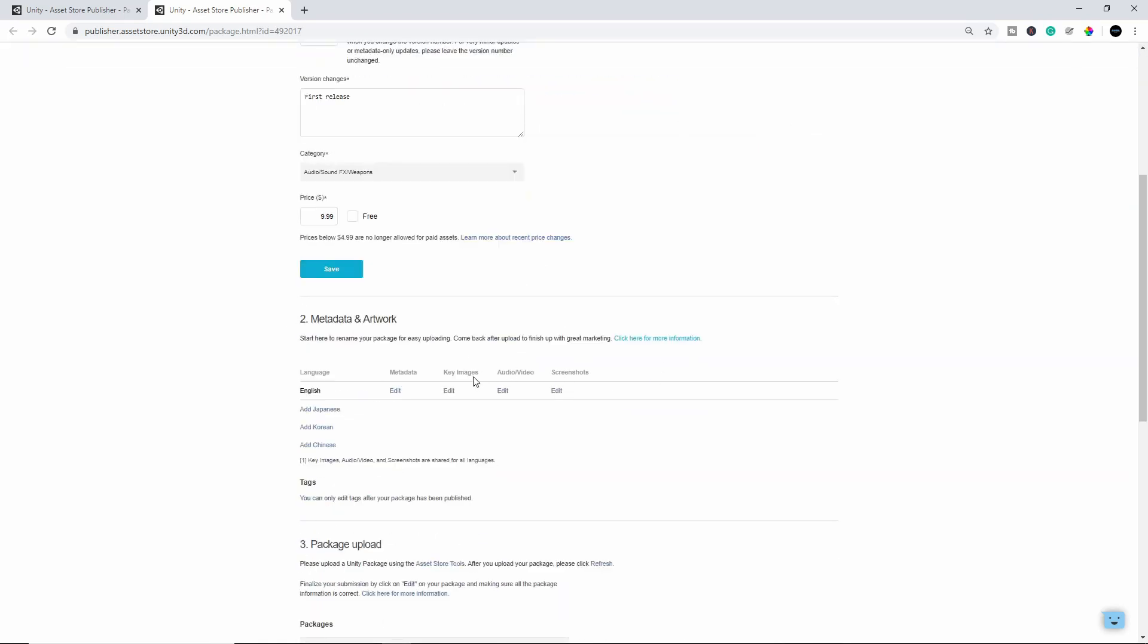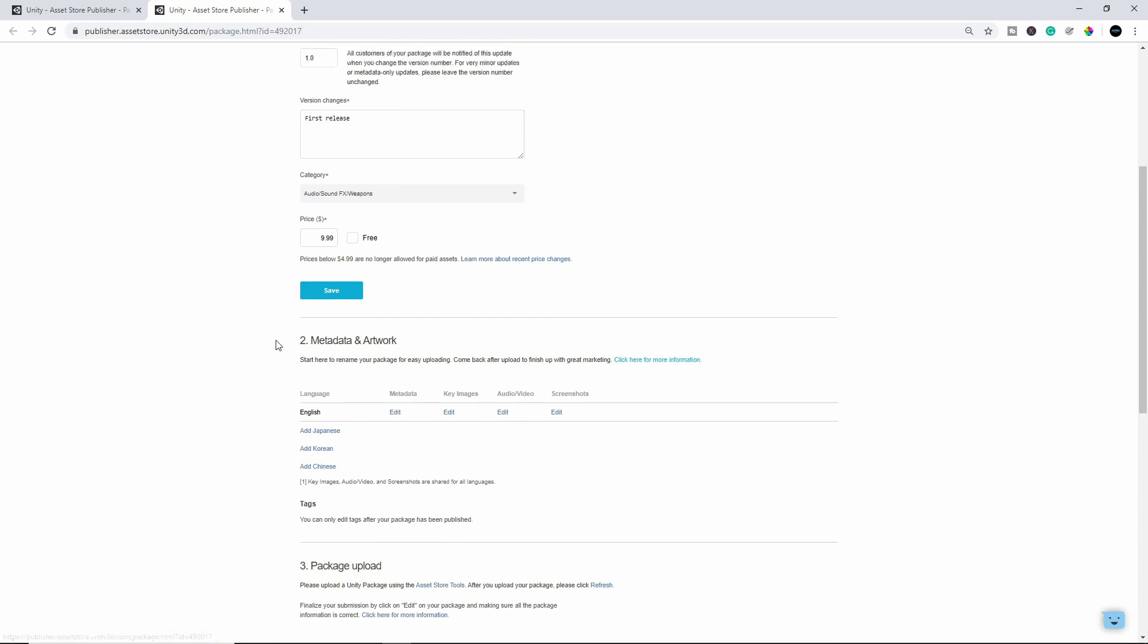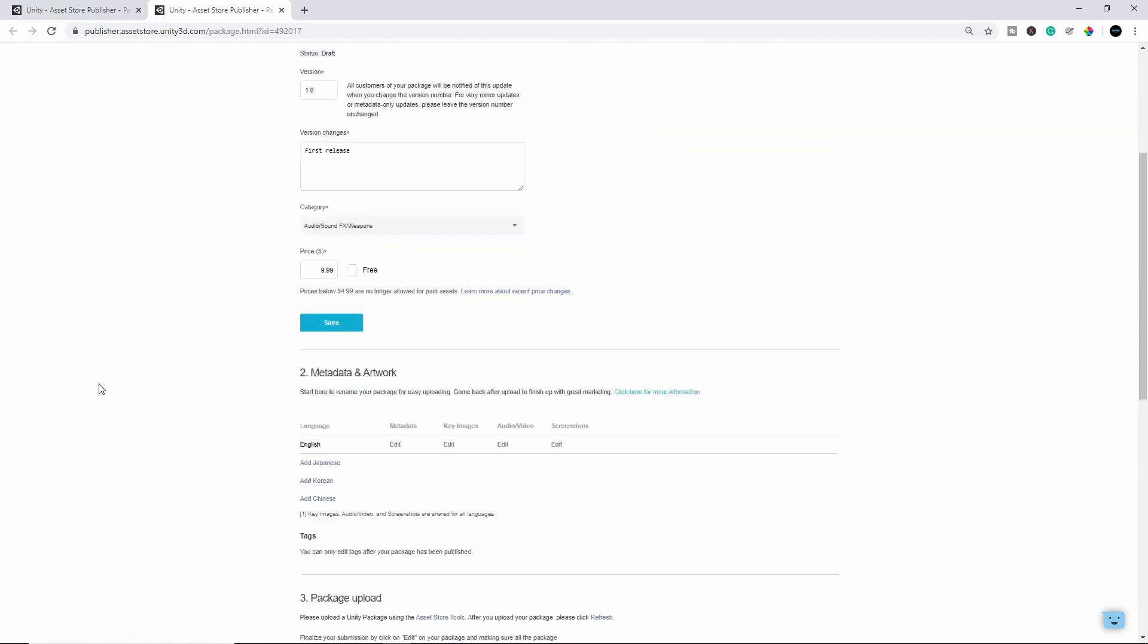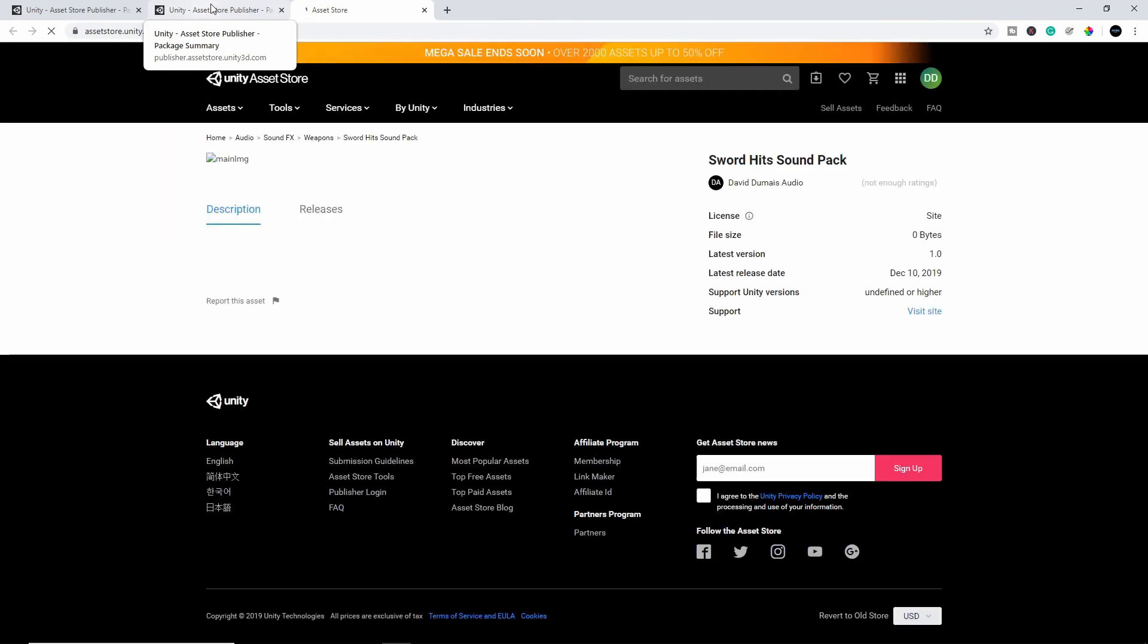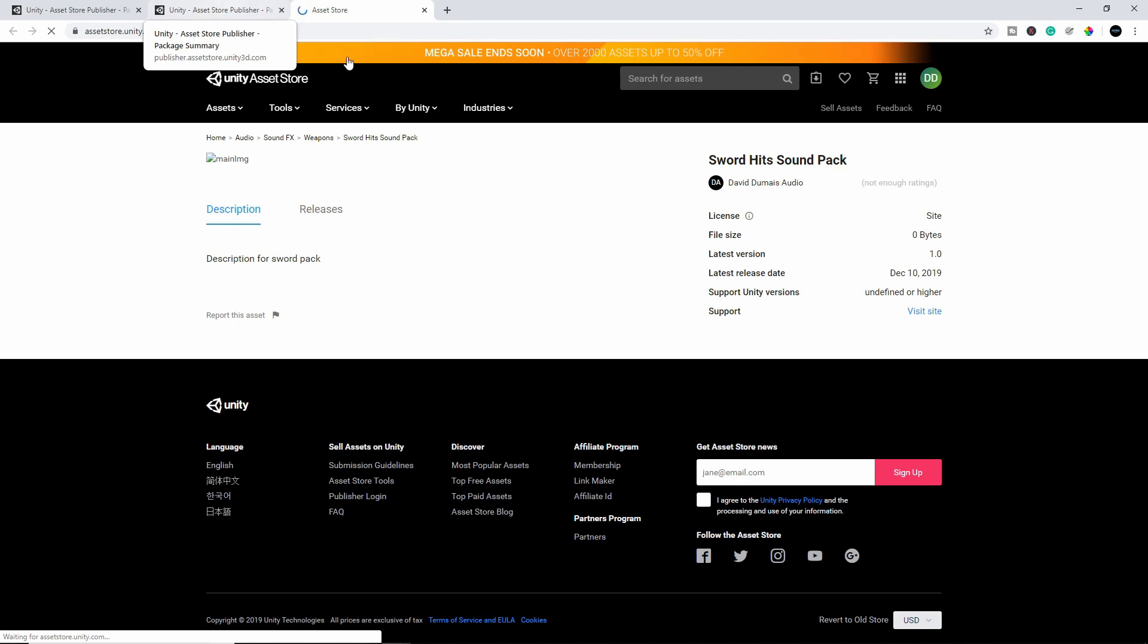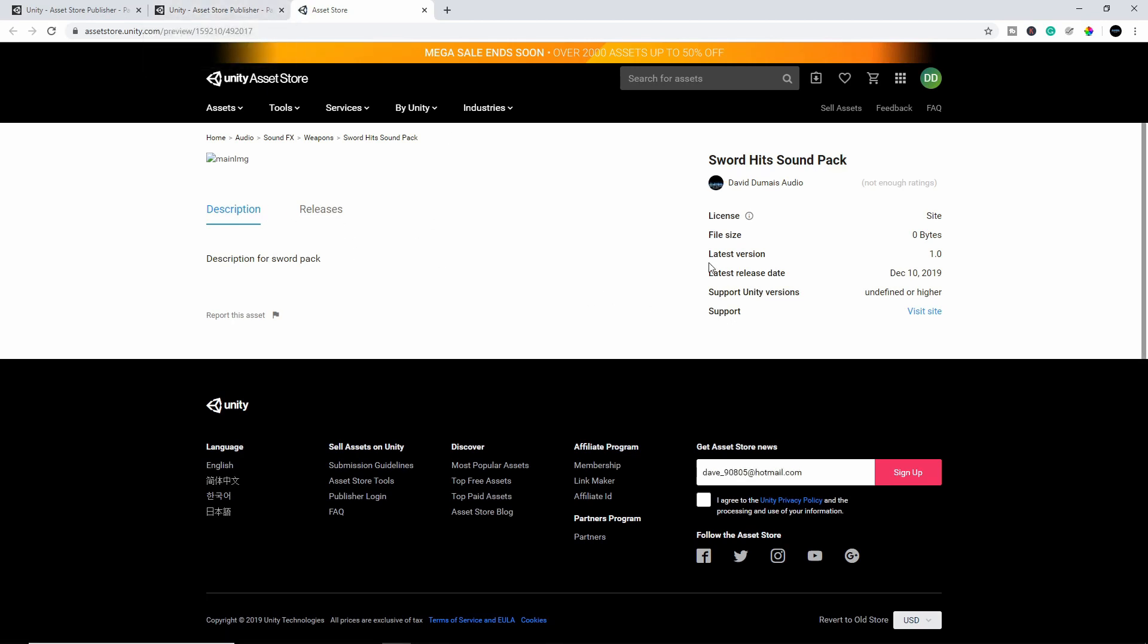So once you have your screenshots, your preview, your key images, your metadata, which is your description and tags, then you're pretty much good to go. So you can just come down here. You can preview the asset in the asset store just so you see what it looks like and what other people will see when they see your product. So right now it looks pretty bad because I don't have a picture. I don't have anything there, no package or anything, so it doesn't look great, but you'll see it all there once you do upload it and you have everything set up.